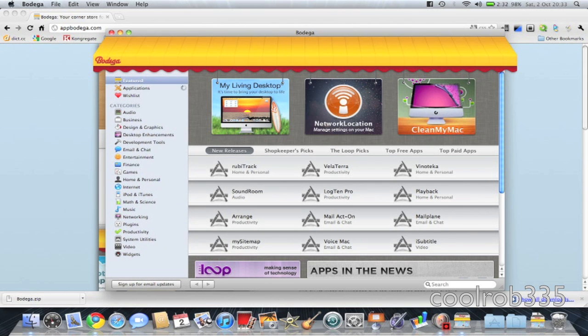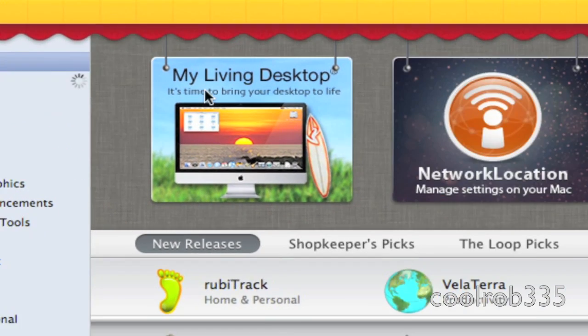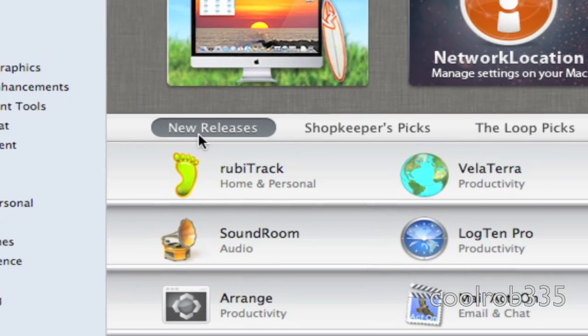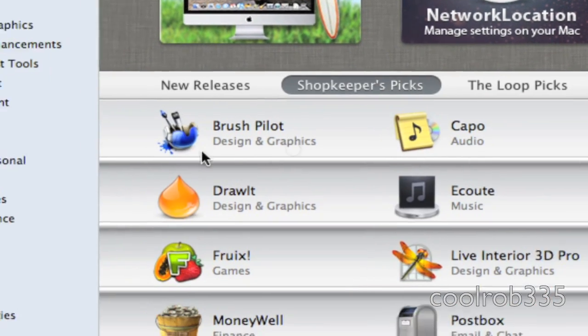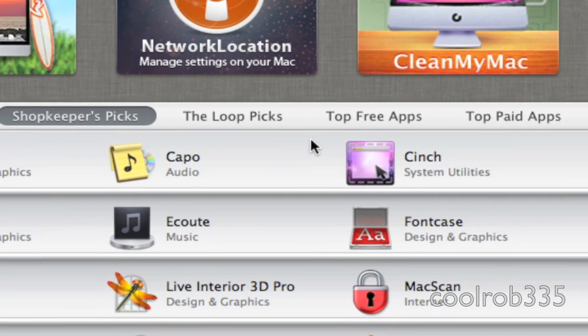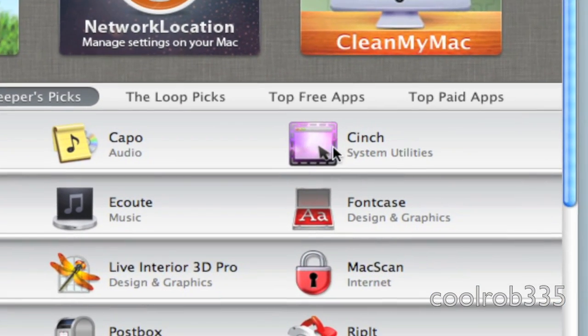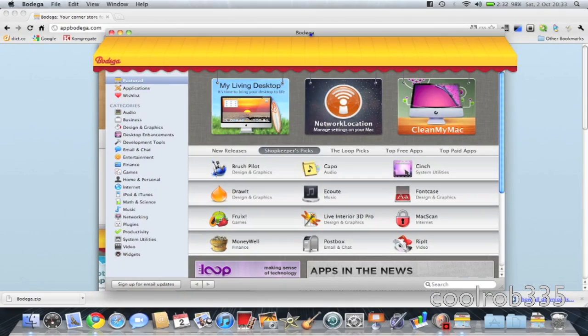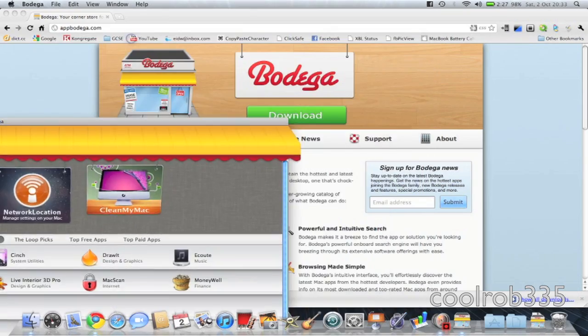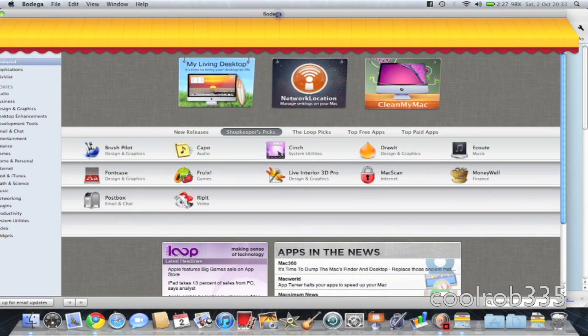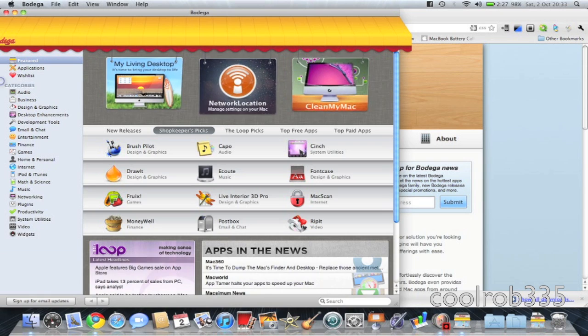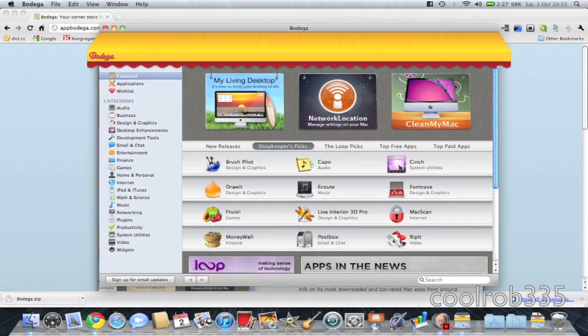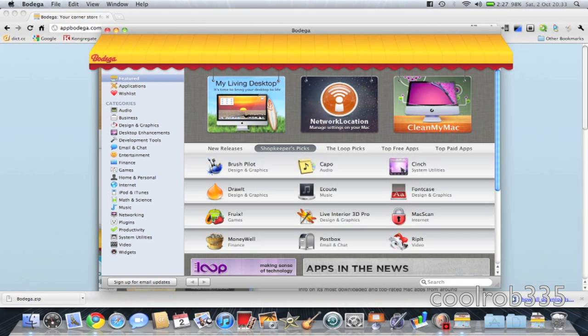And that is what it looks like. It's got featured with new releases, shopkeepers picks, little infos. Oh, I'd recommend Cinch. That's pretty good. You can do stuff like that, like the Windows 7 snap to the screen.